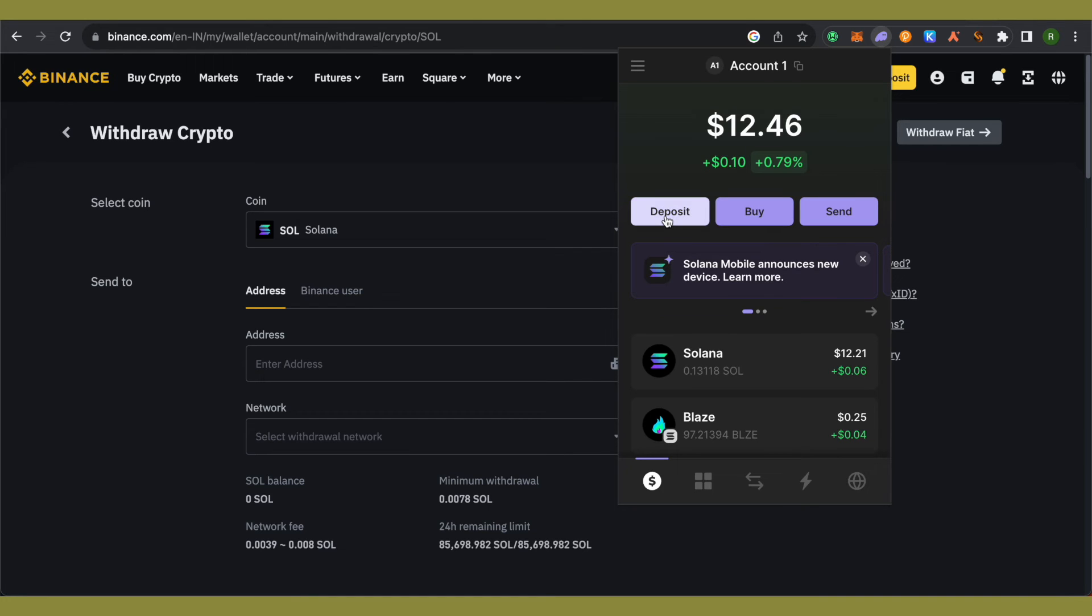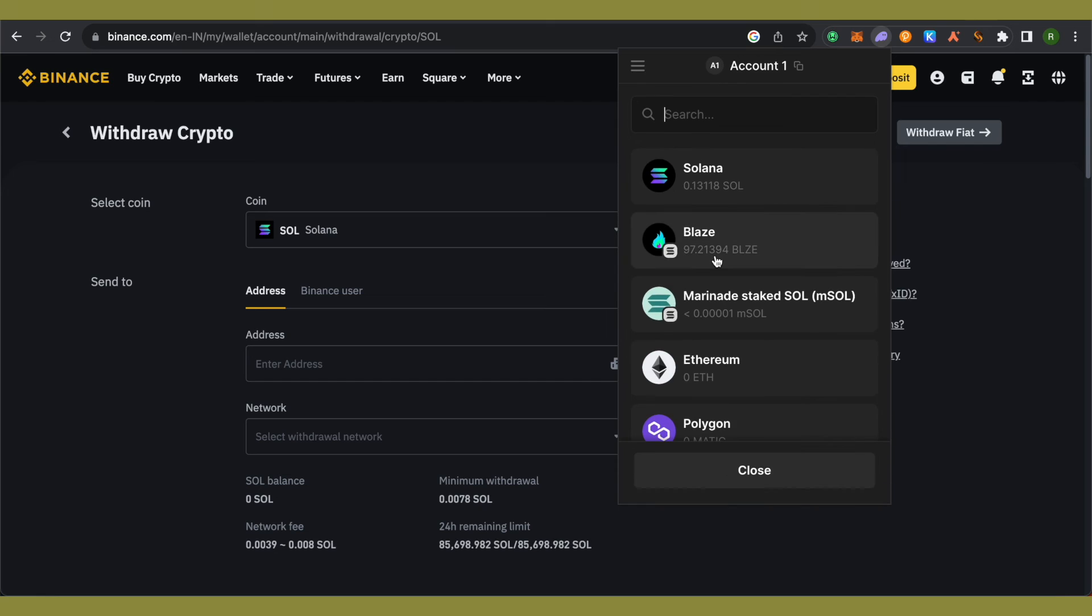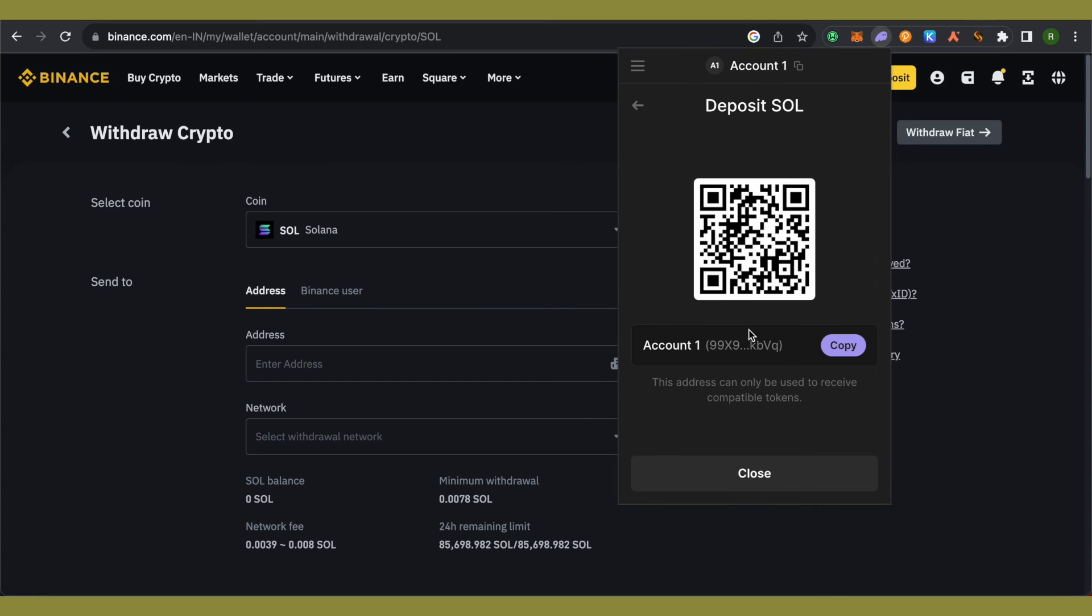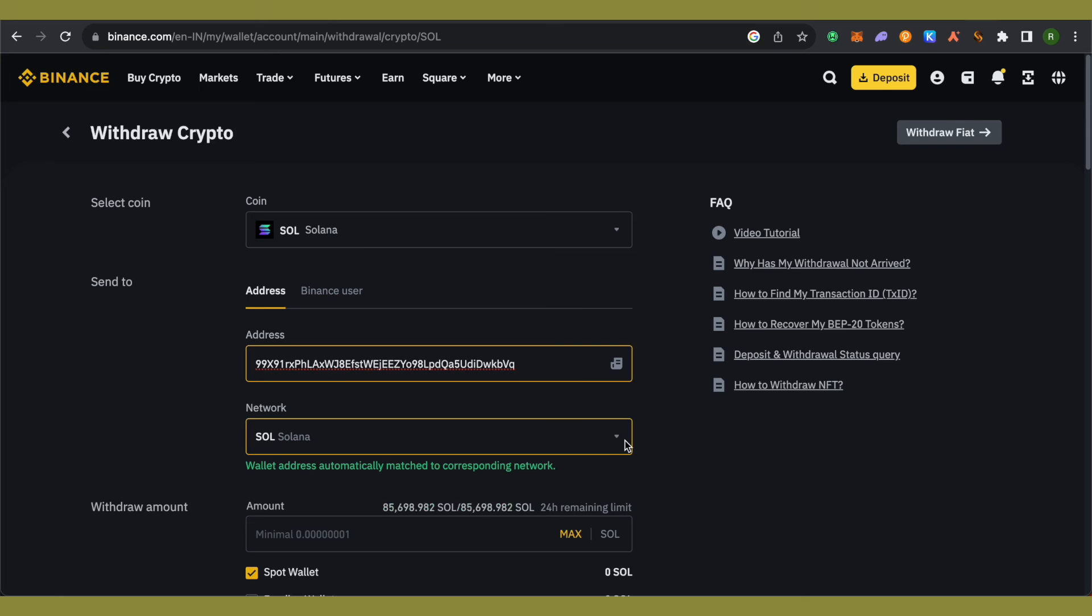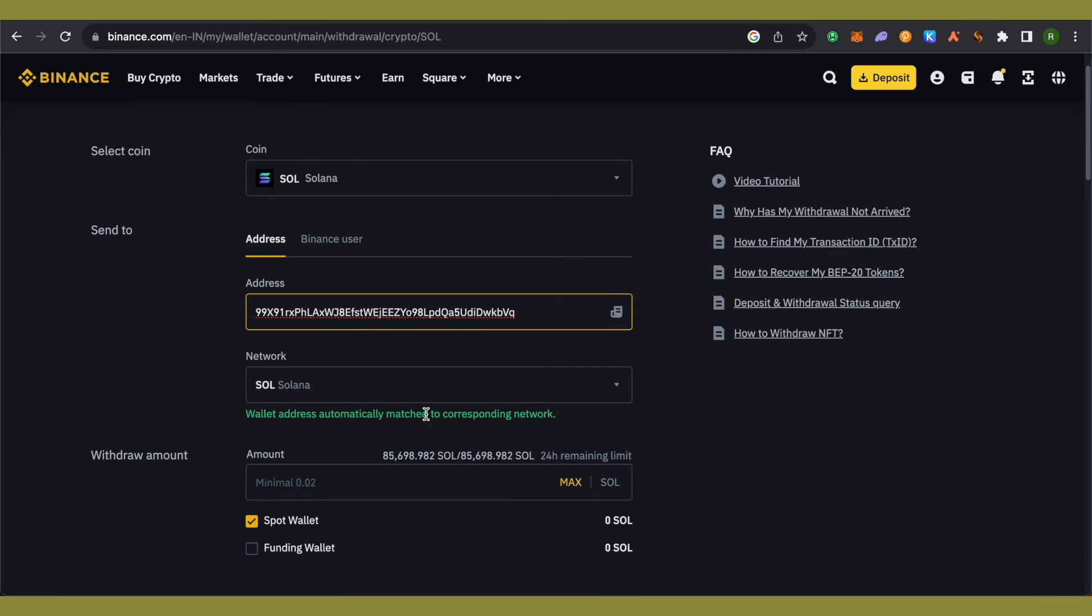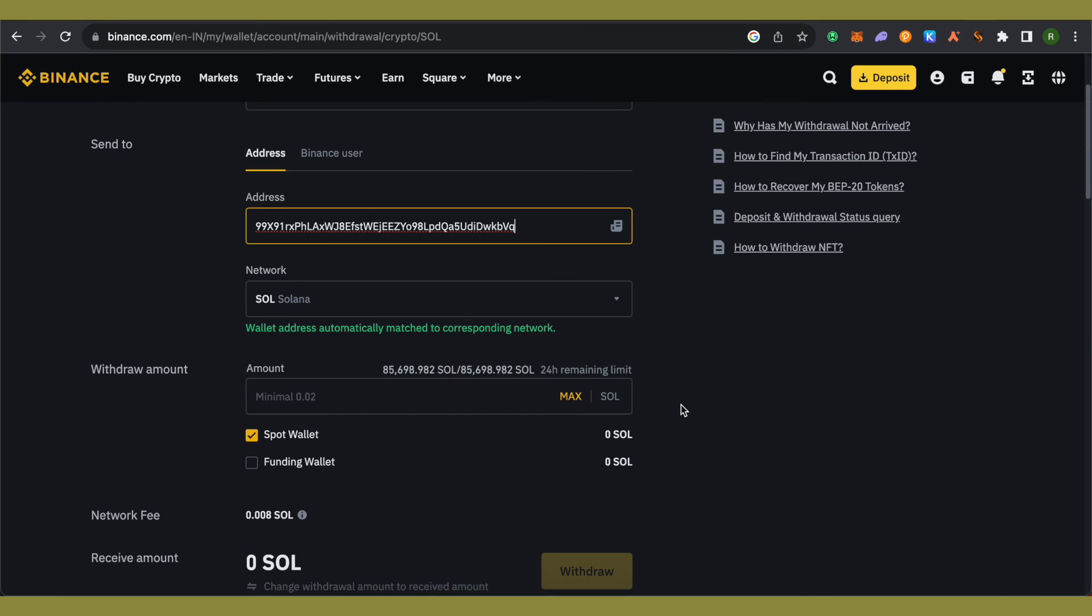In Phantom wallet, click on the Deposit option, select Solana, and it will give you a code. Simply copy this code or address, paste it in Binance, and it will select the Solana network automatically.